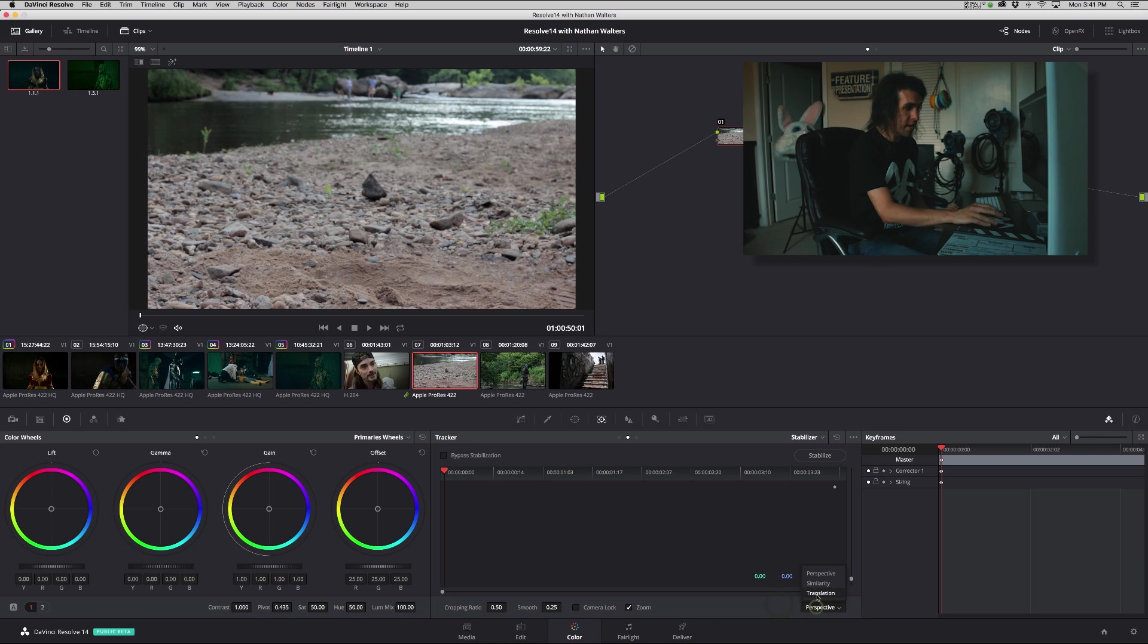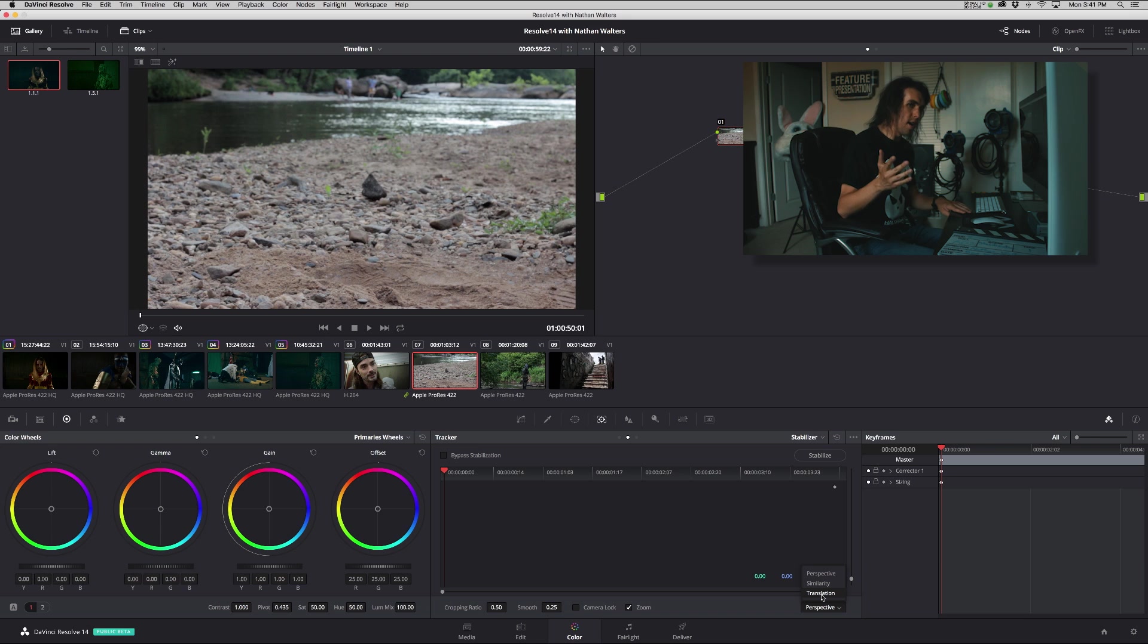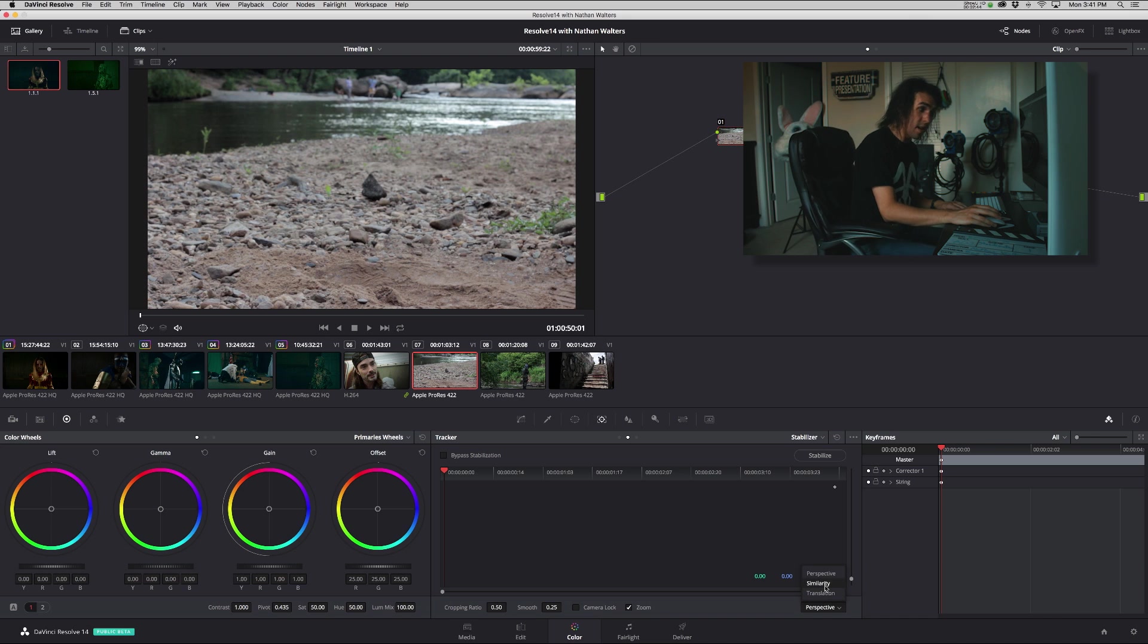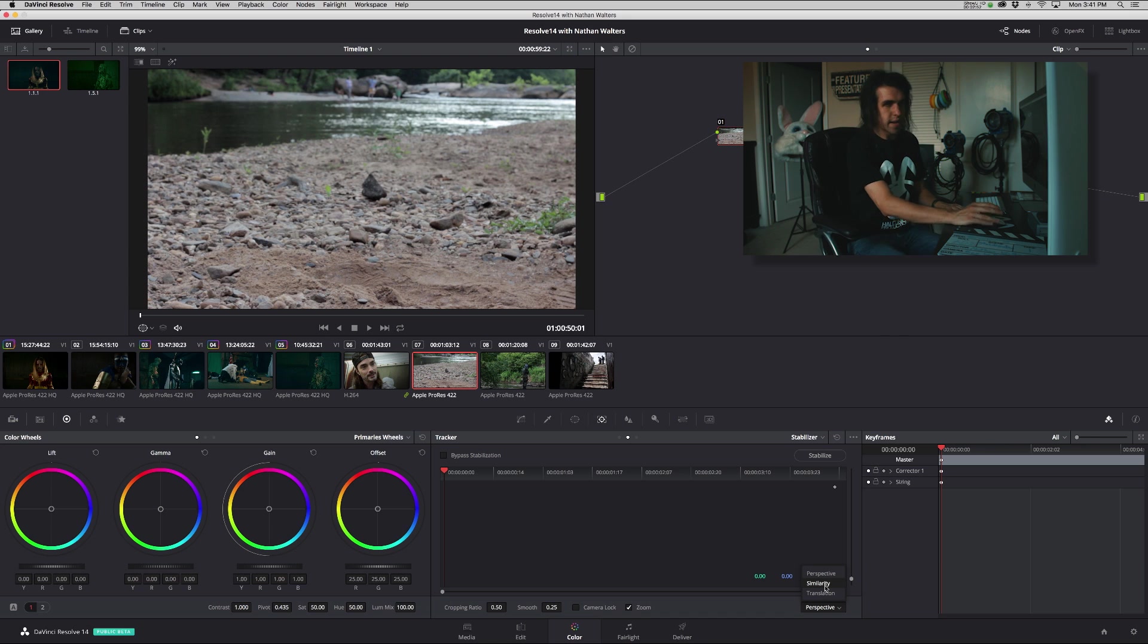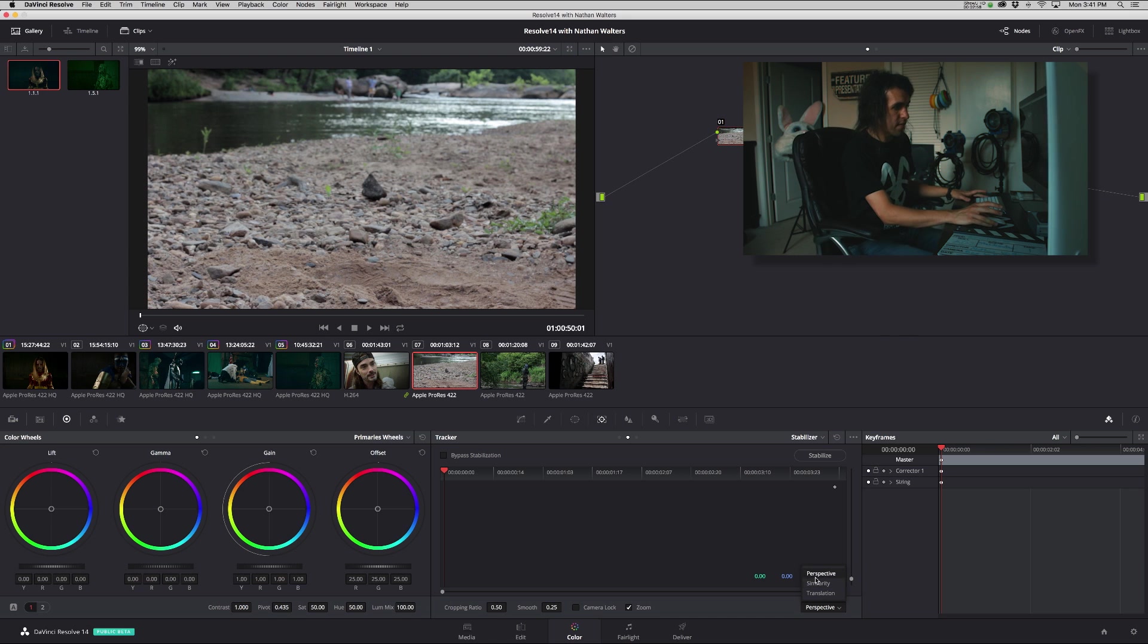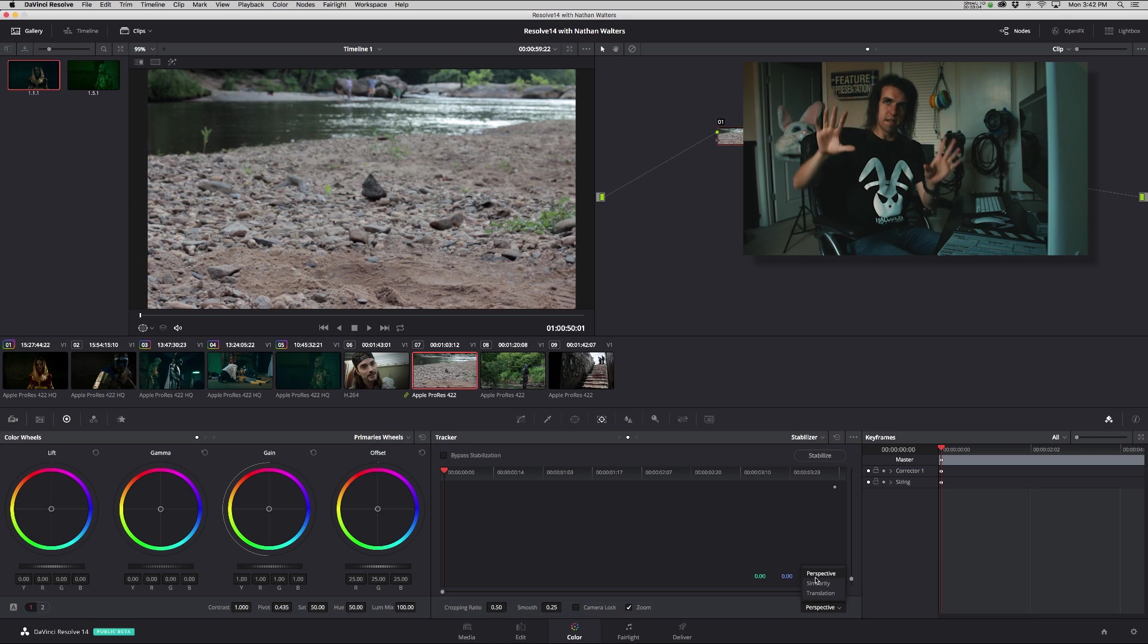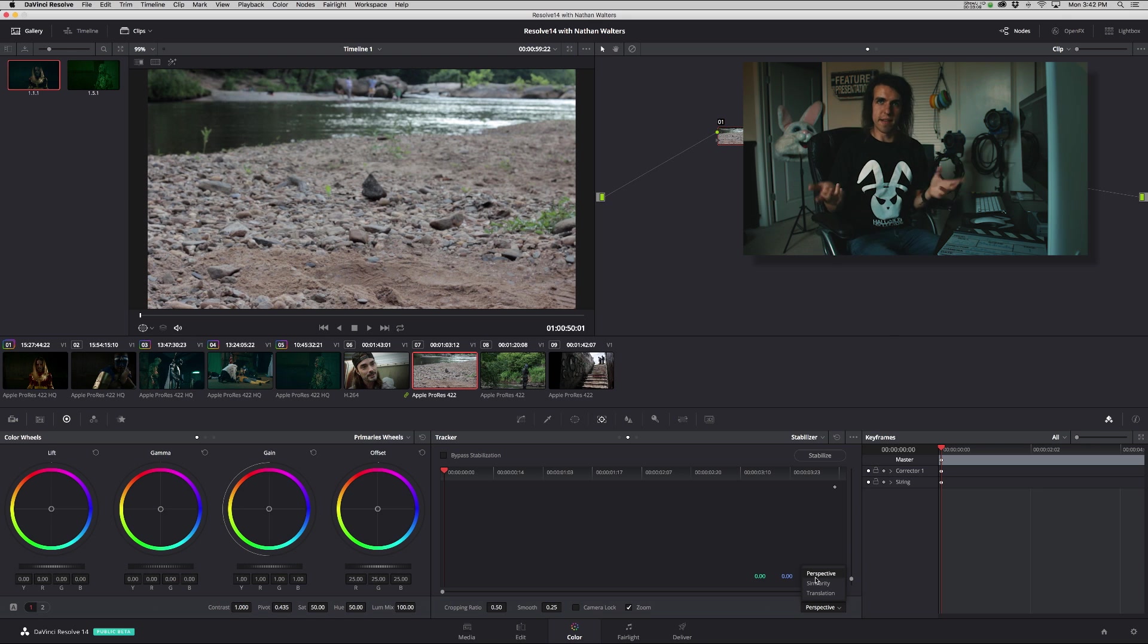So translation is simply going to only track the XY values, so moving up and down, moving left and right. Similarity is going to add in zoom and rotation, so that would be like After Effects basic tracker and stuff. And then perspective is going to be more like 3D and like warping and things like that. It's more than an in and out, rotation, and left right up down. It's more of a 3D movement, basically the way to think about it.